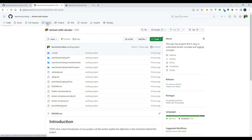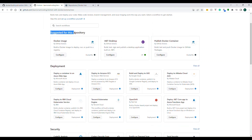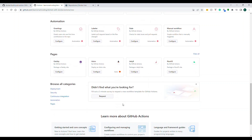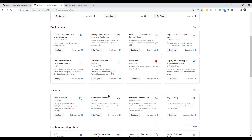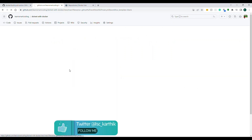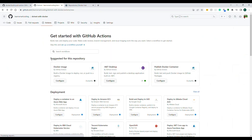Under Actions, based on the project, GitHub will figure out what kind of CI pipeline things you need. It is giving us suggestions — it could be a Docker image, a .NET desktop application, or push to a container registry, since this project has a Dockerfile. You can use these suggestions, or if you want to start from scratch, click 'Set up a workflow yourself' to get a plain empty page.